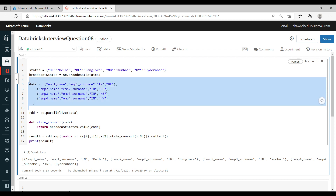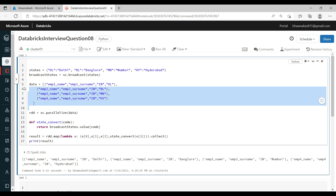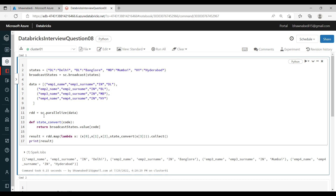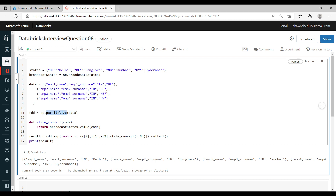I have a data frame — actually a list — with employee first name, employee last name, the country (India, IN), and the city code (DL, BL, MB, HY). From this list I am creating an RDD using sc.parallelize, which I have talked about multiple times in my videos. So I have created an RDD. Now in that RDD, I am saying my result equals rdd.map.